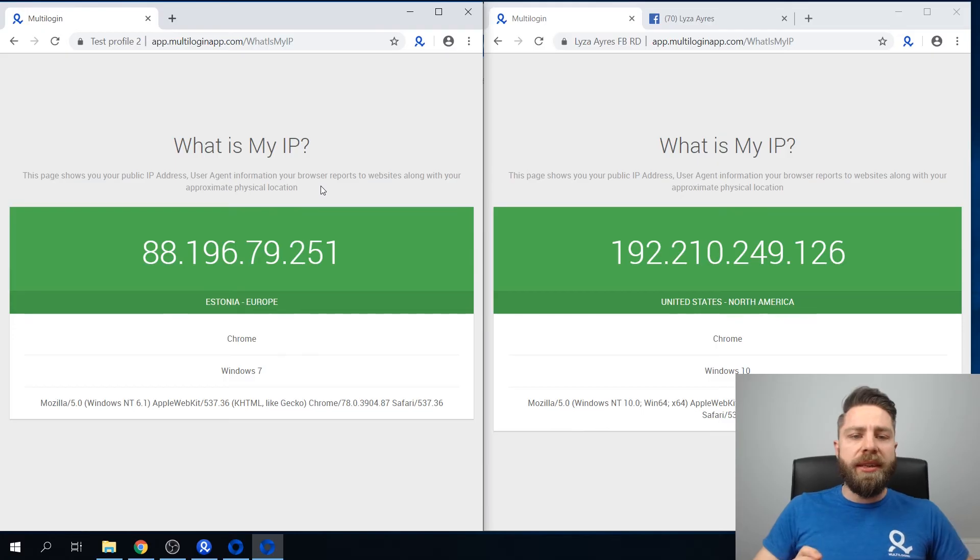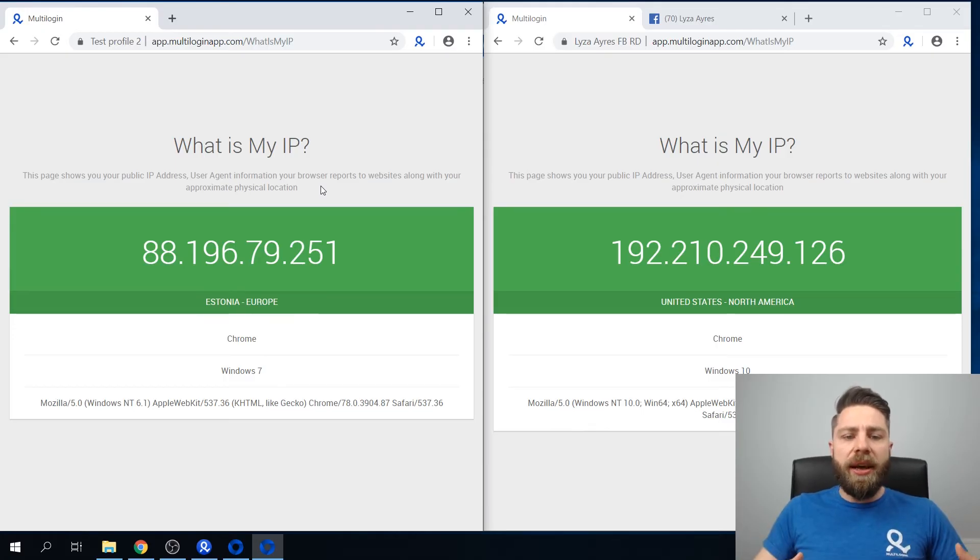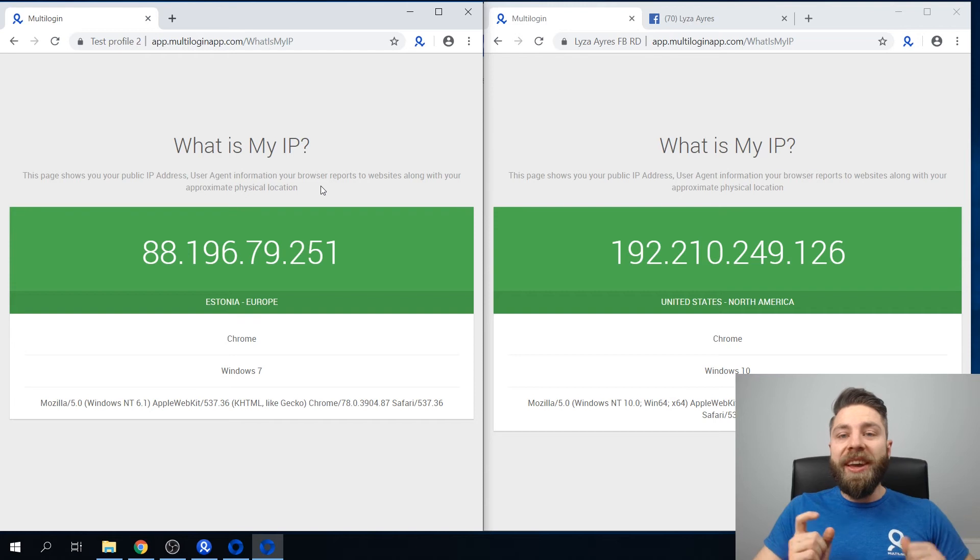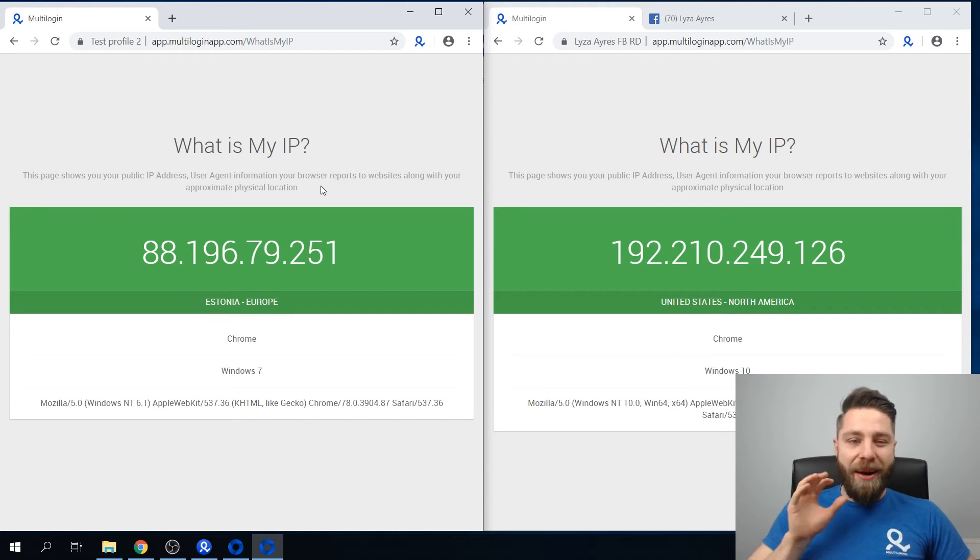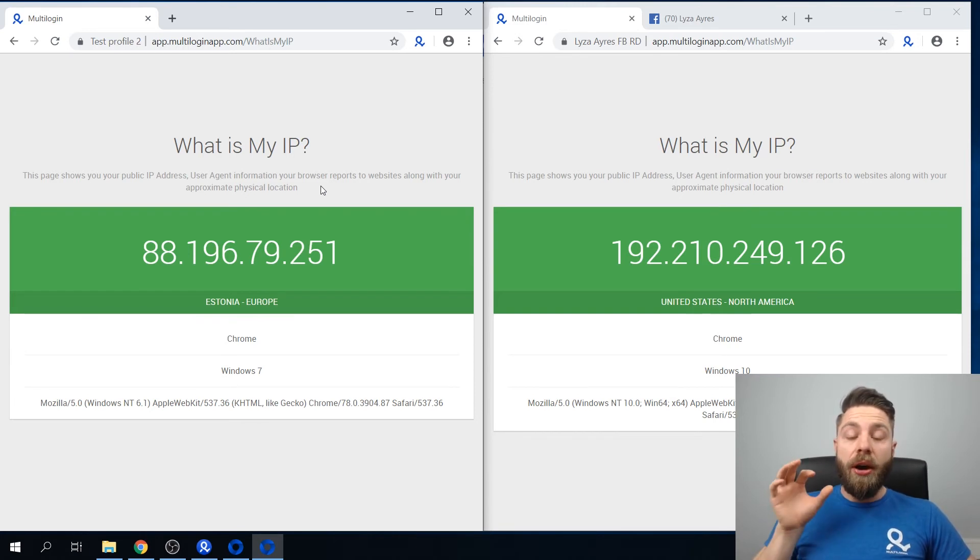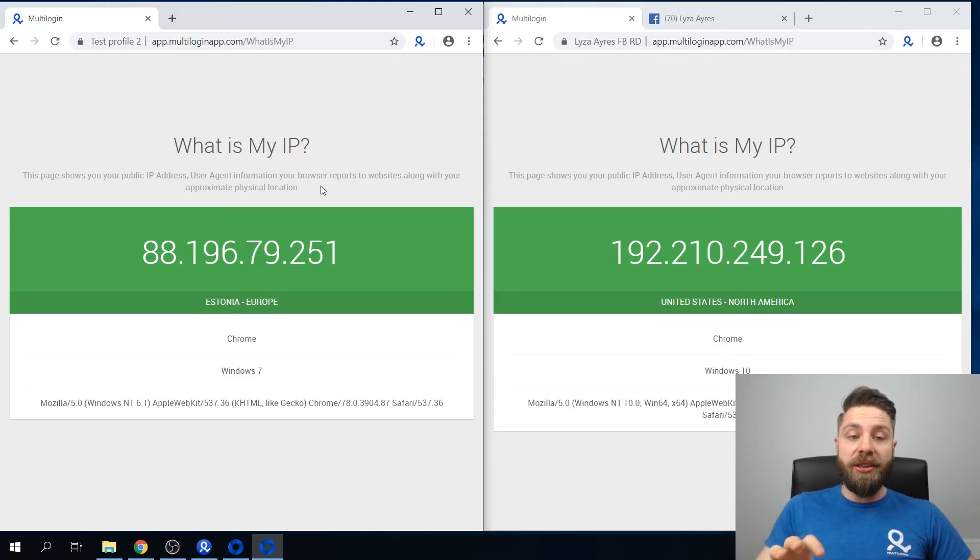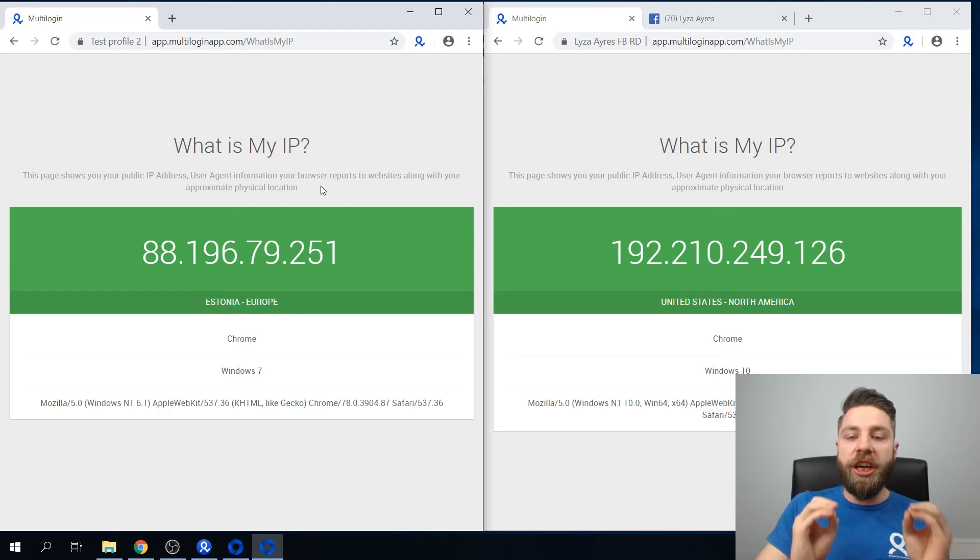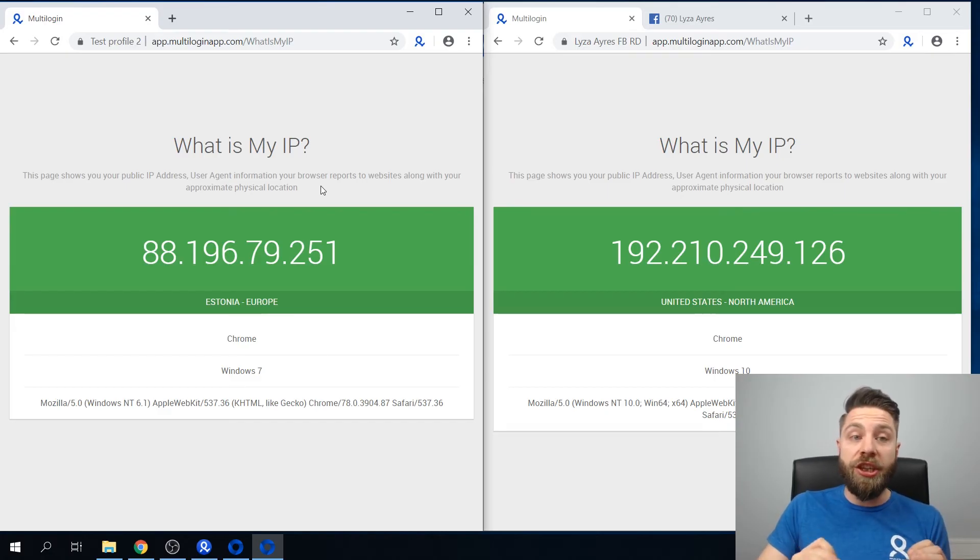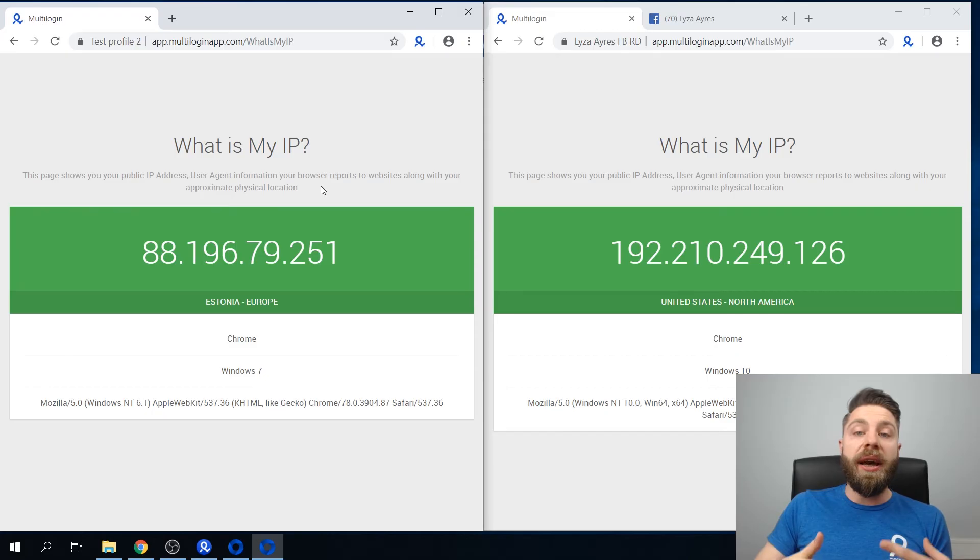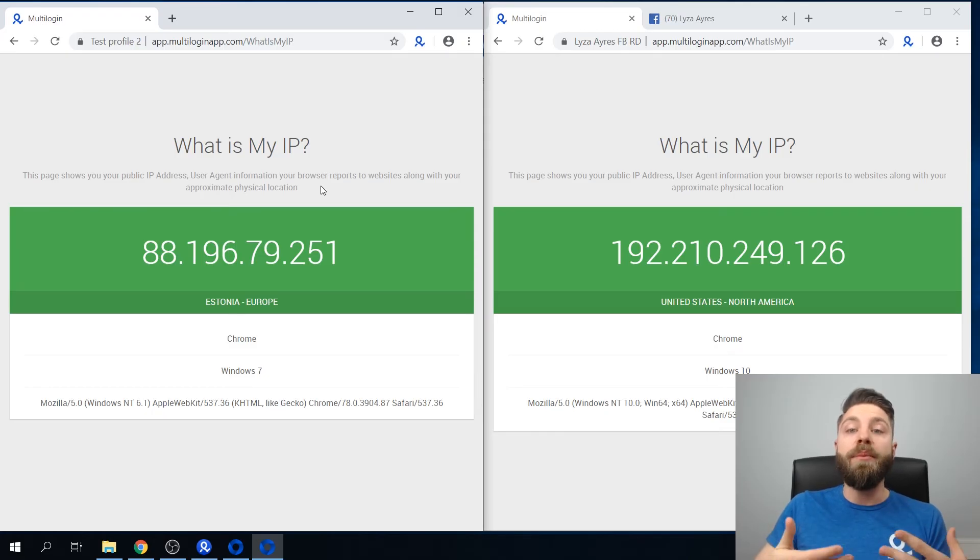This is the information that is seen and perceived by websites. However, the thing here is that I'm running both of these profiles simultaneously on the same machine. My computer doesn't change. However, I'm able to change and manipulate this information, so the websites see me as a unique and completely different user.